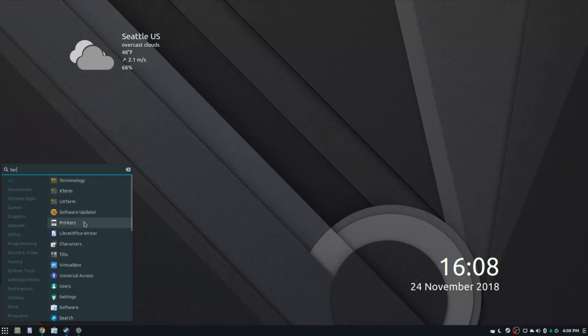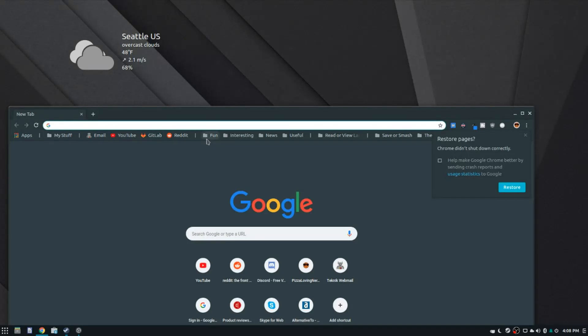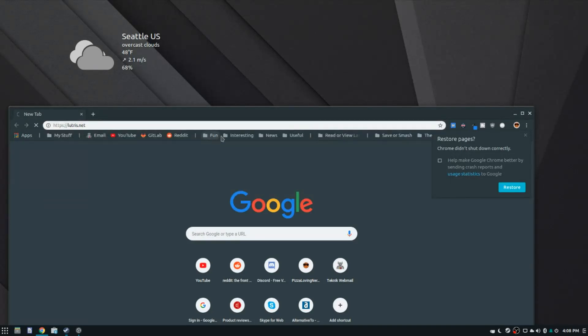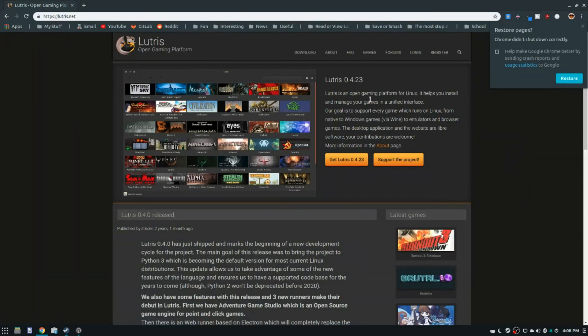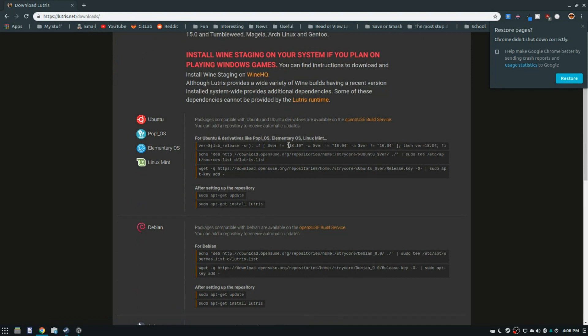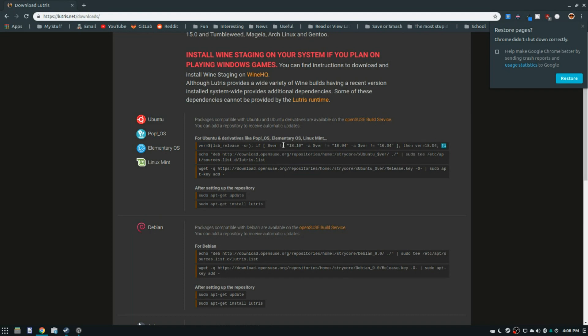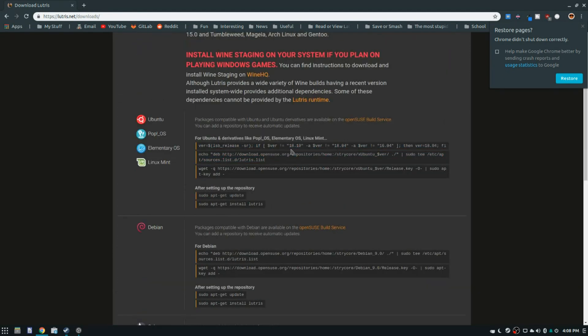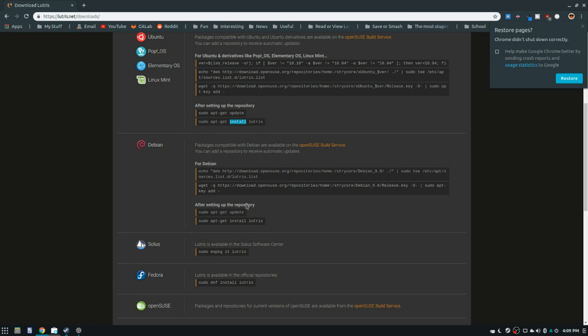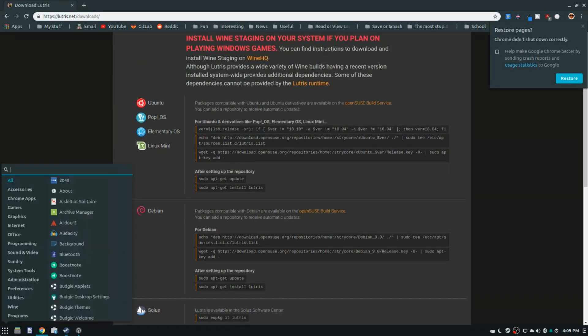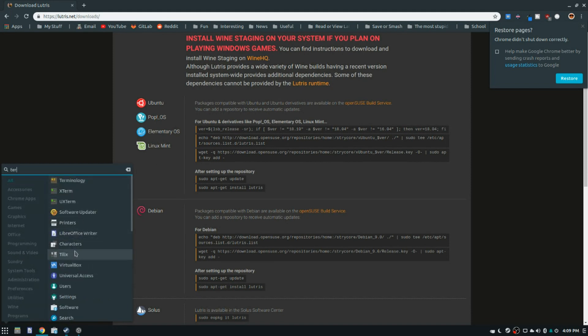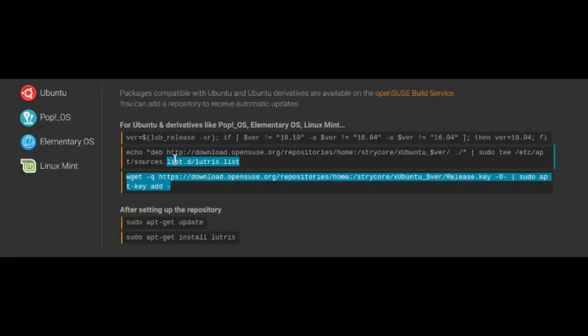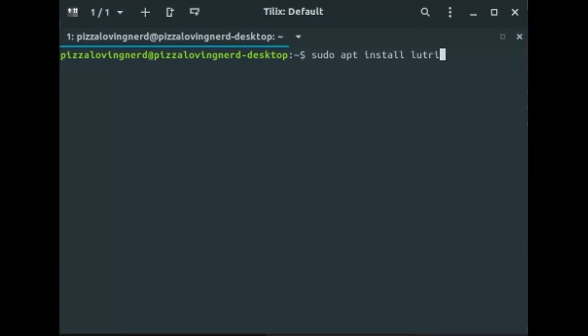So the first thing you want to do is open up your terminal, and actually I think we need to add a PPA for Lutris. You open, go to lutris.net slash downloads. Yeah, you do have to run all of these commands, and then download install Lutris, and you will also need to install Wine. Now I already set up the repository for Lutris, so I just need to install Lutris itself. But once you've set up the repository using these commands and run sudo apt-get update, you just need to do sudo apt-install Wine and Lutris.